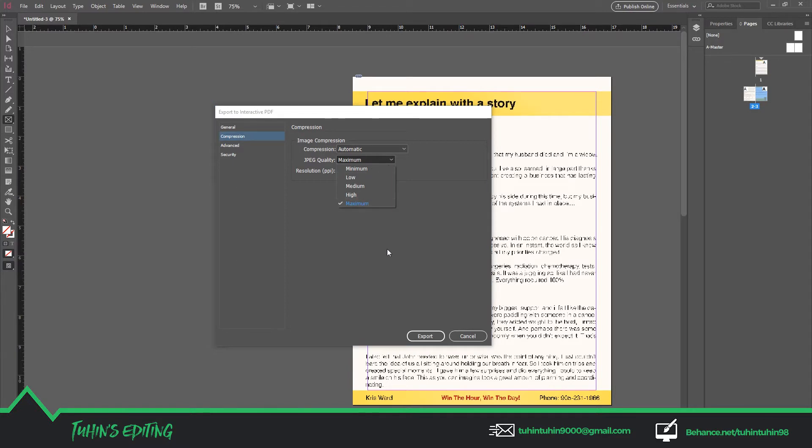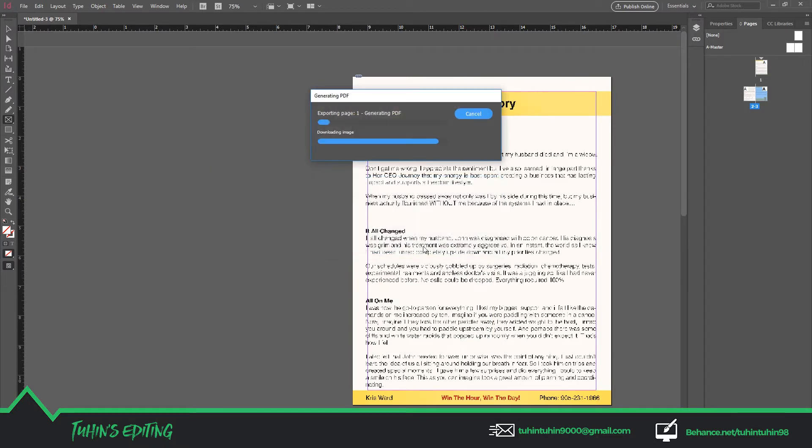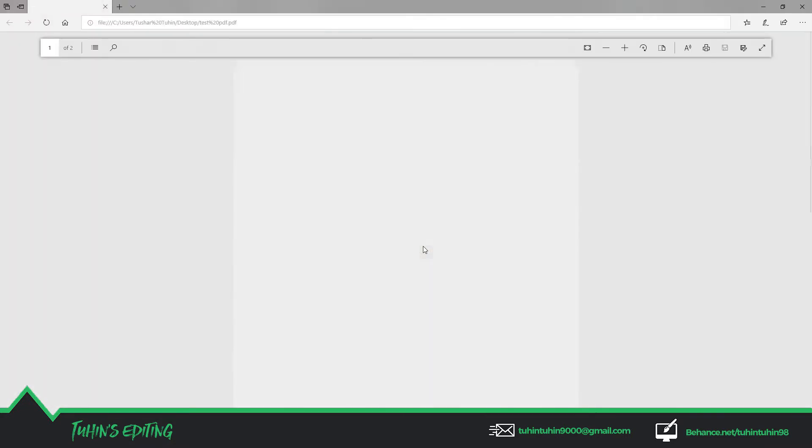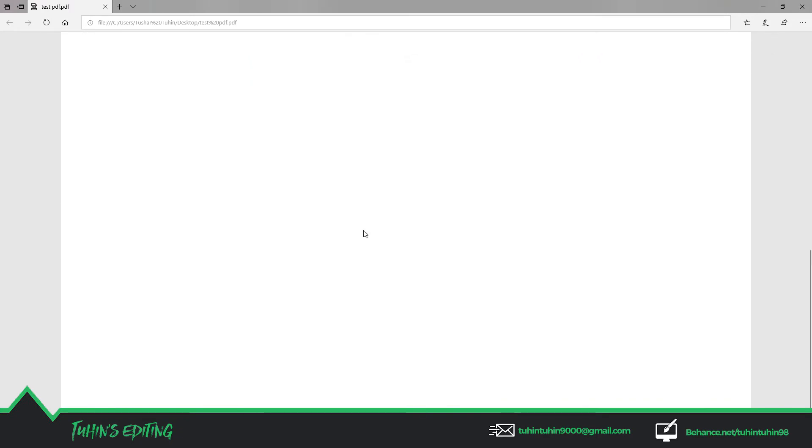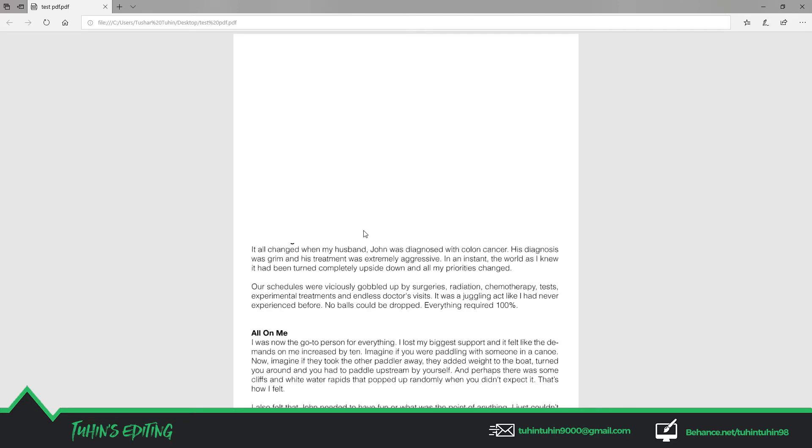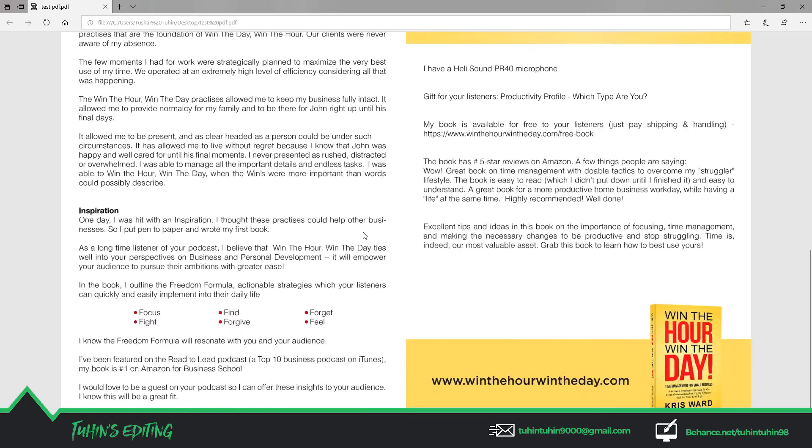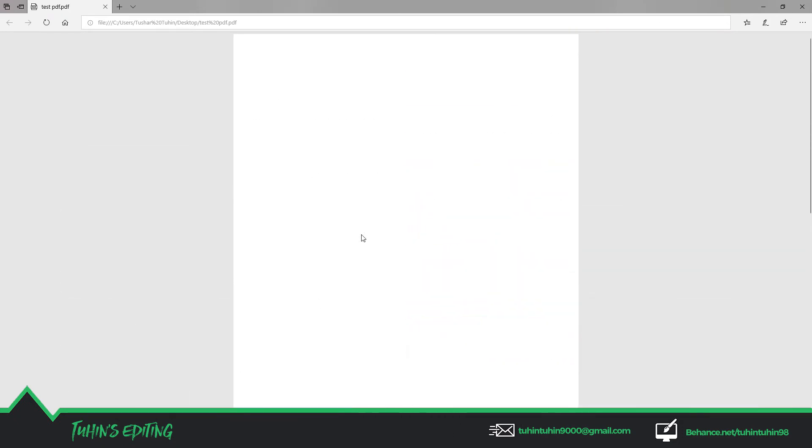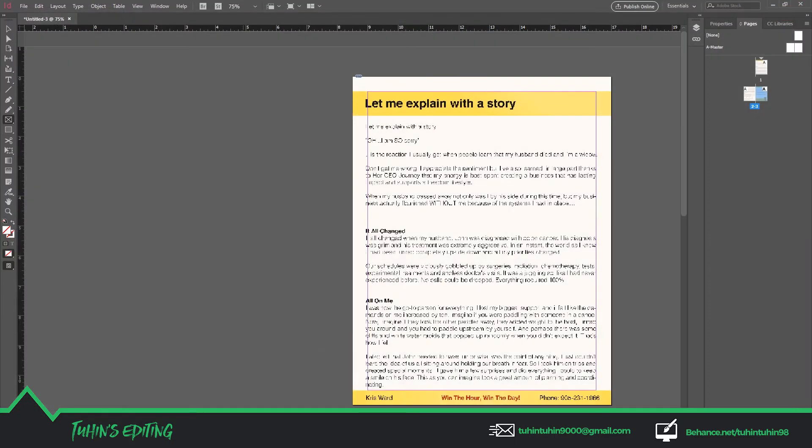Simply export the file, and that's it. It's very easy to convert the PSD file into PDF, most importantly merged PDF through Adobe InDesign. Thanks for watching the tutorial. I hope it helps. See you in the next tutorial.